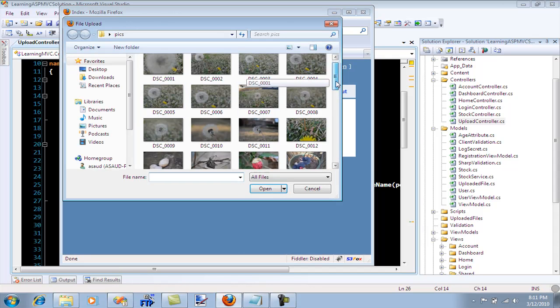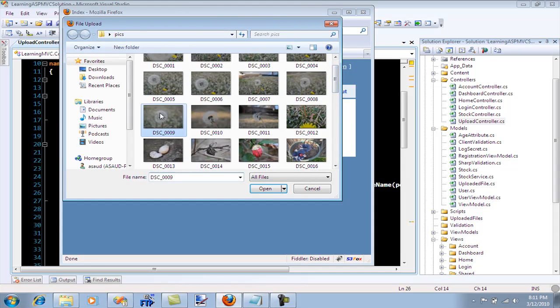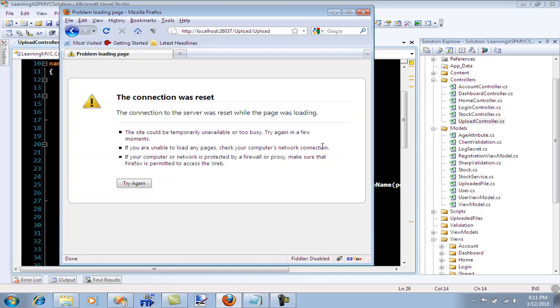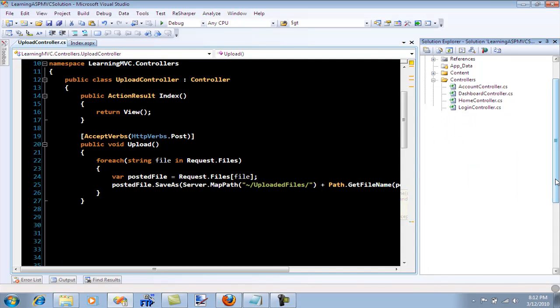I'm going to browse and let's select any files, I'm just going to select this one, open and upload. And you get this. Now this is very weird, why are you getting this kind of error, the connection has been reset. Well the problem is that the file is just too big to upload. It's like five meg I think and it's too big.